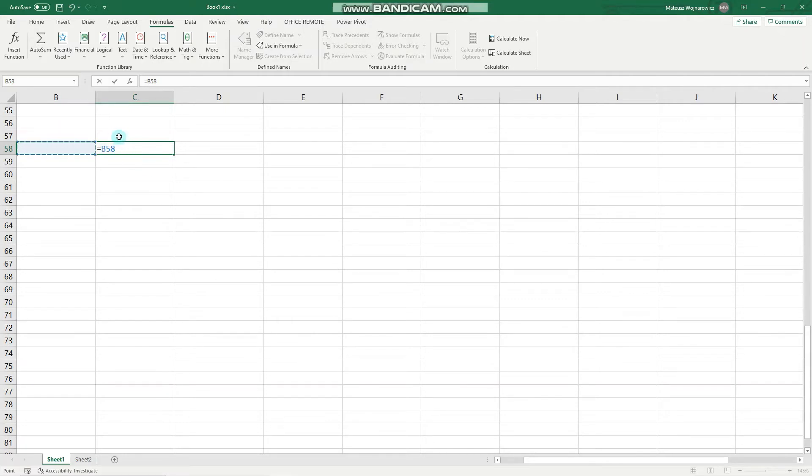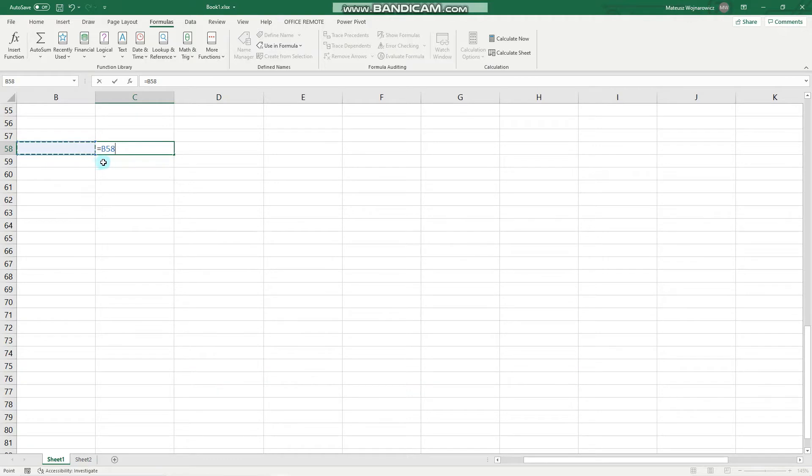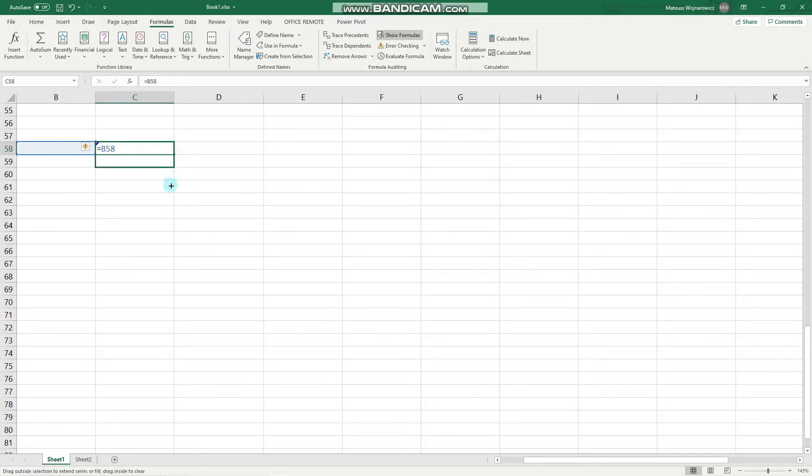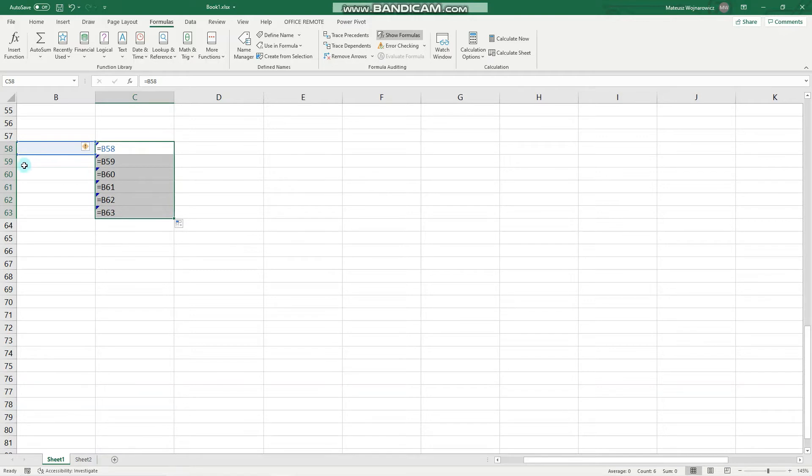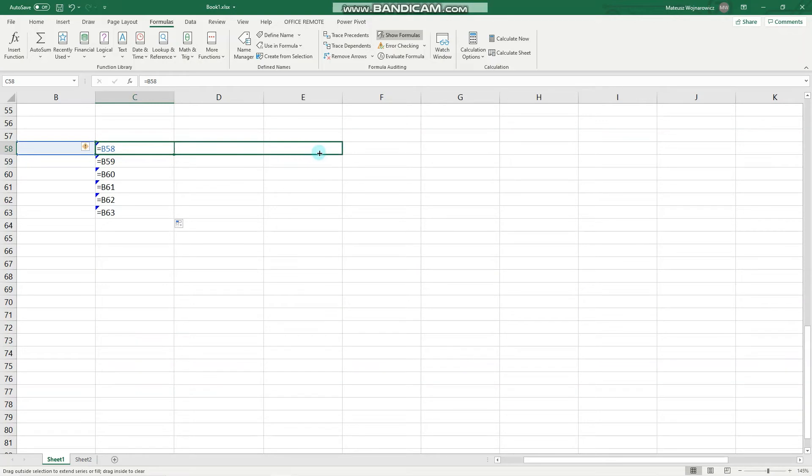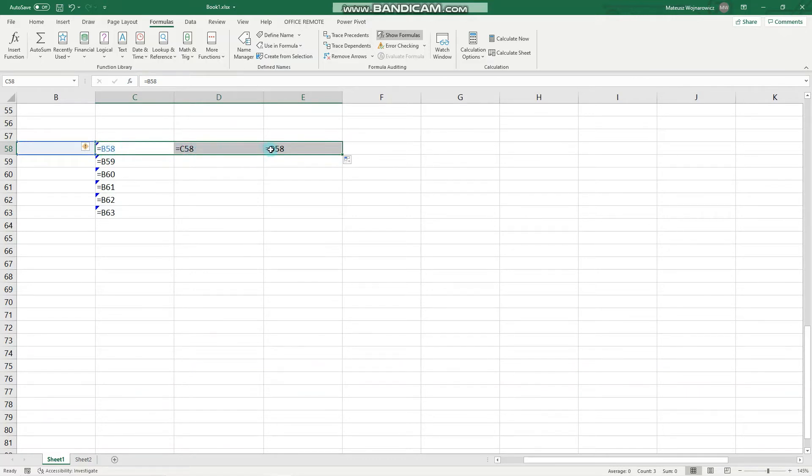This what you can see right here is a relative reference, and we can recognize it by seeing that there are no dollar signs around. Let's check out its behavior when we populate this cell in the column. The row number changes accordingly. If we populate it into other columns, the column character changes accordingly. This is the behavior of a relative reference.